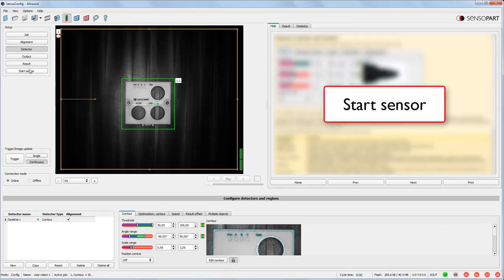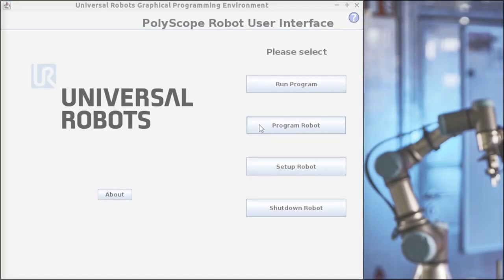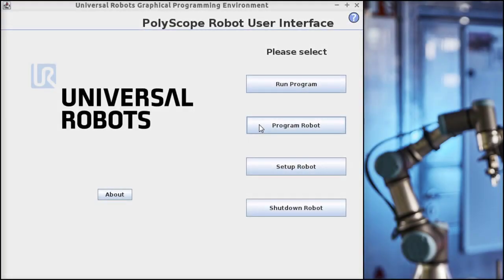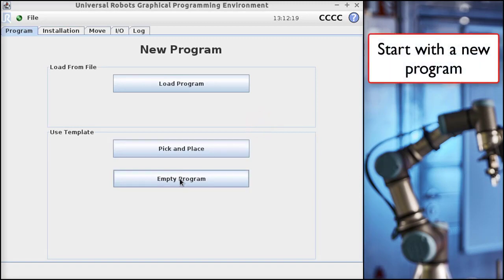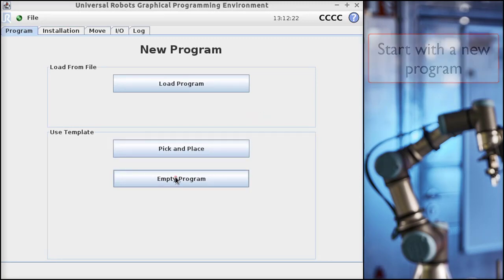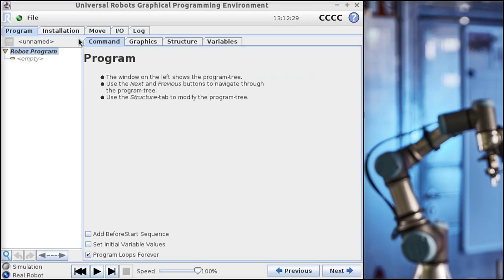On the robot teach pendant, you click on Program and create a new empty program. Click on the Installation tab. Click Network to connect to a camera.